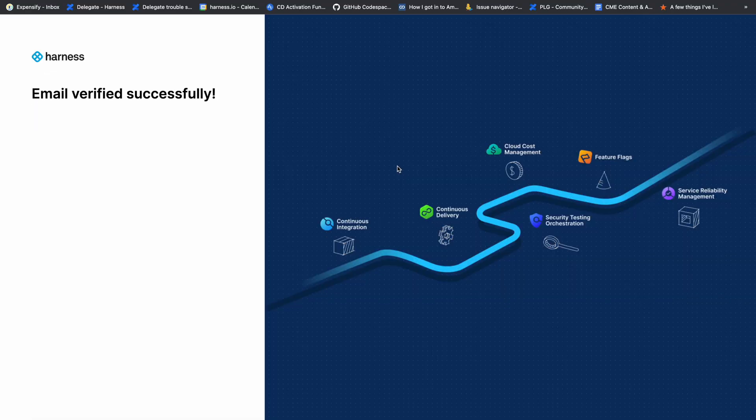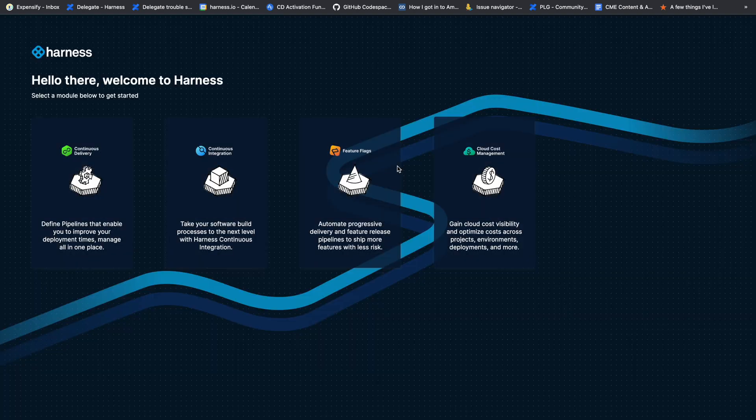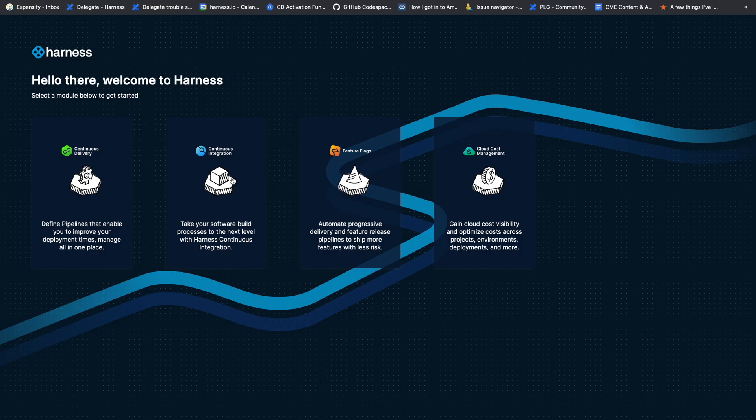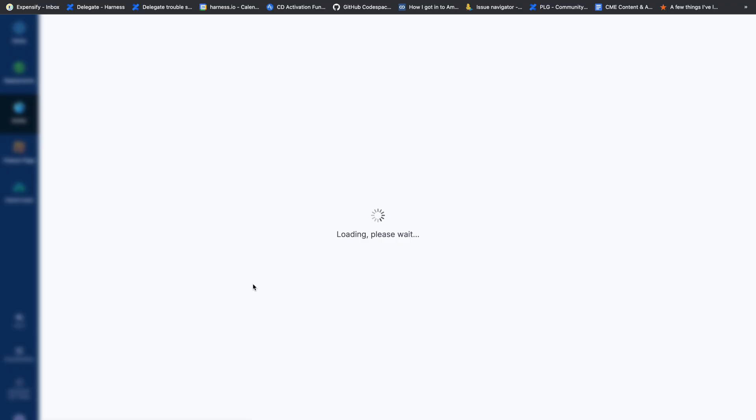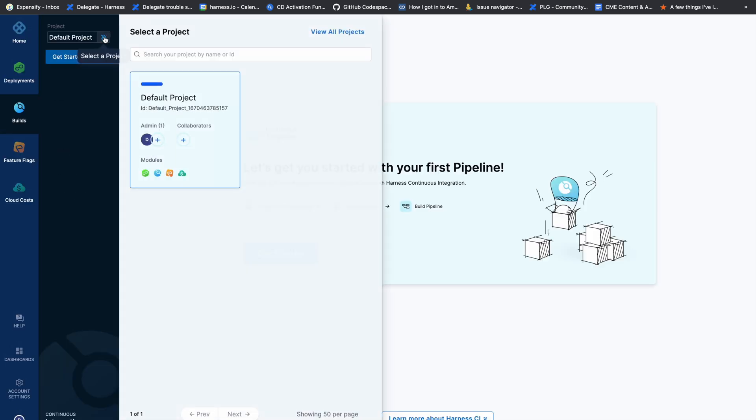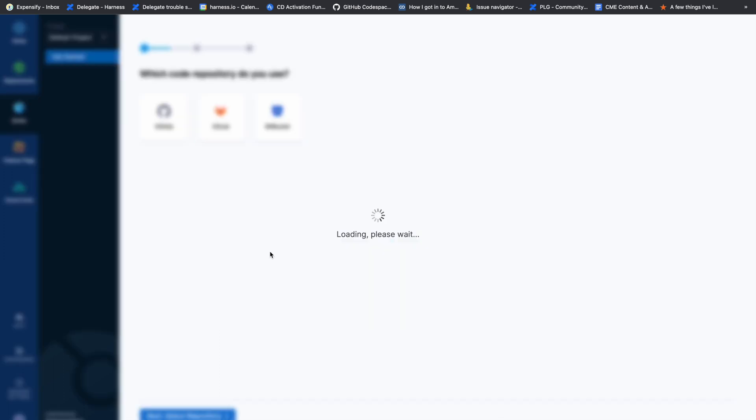Once verified, you'll be redirected to the platform page where you can select from various modules like continuous delivery, continuous integration, feature flags, and cloud cost management. We'll go with continuous integration and build a simple starter pipeline to demonstrate Harness CI capabilities. Harness has already created a default project, and we'll create our first pipeline under it.